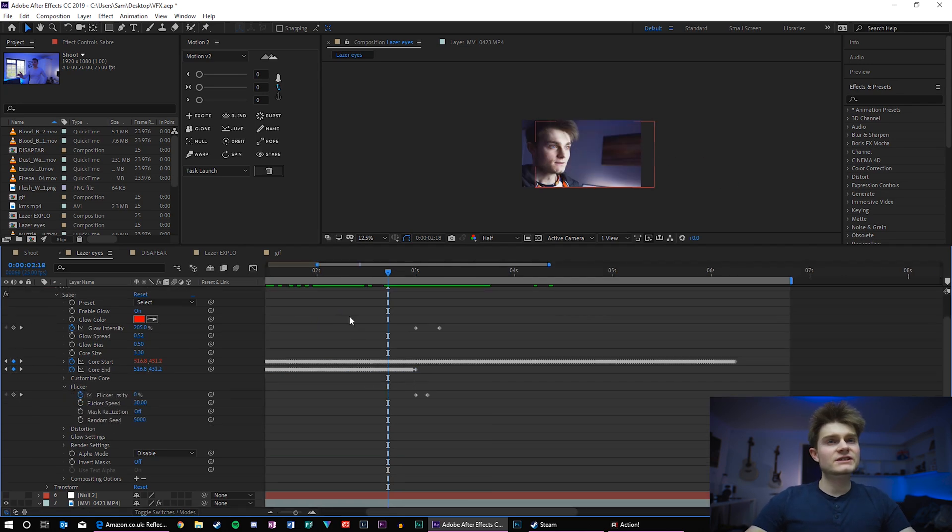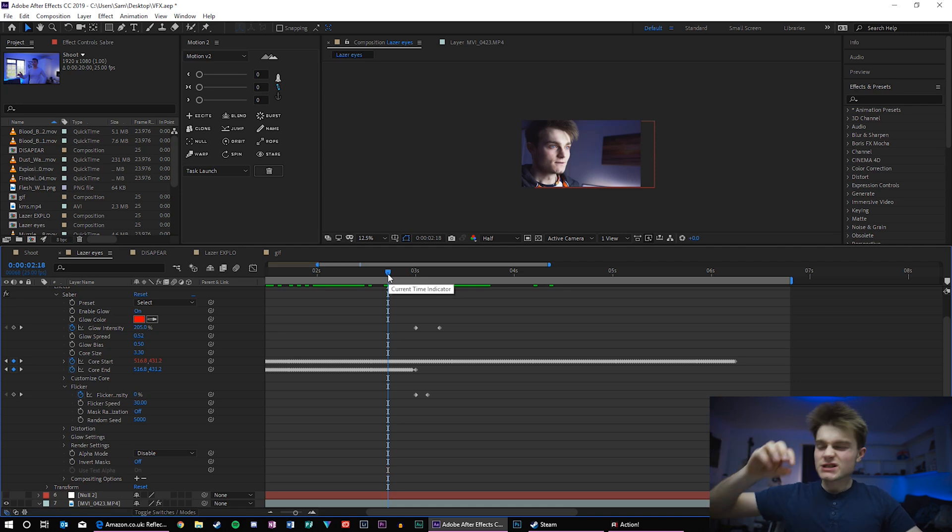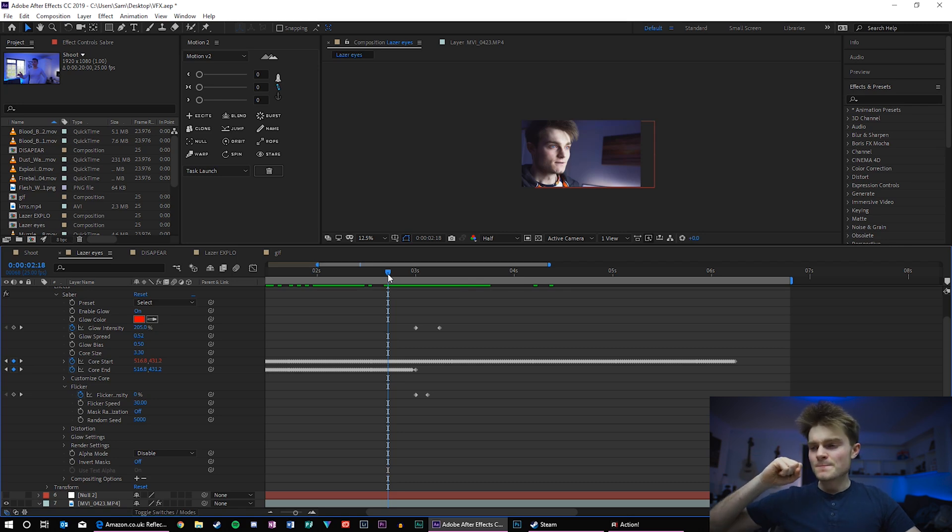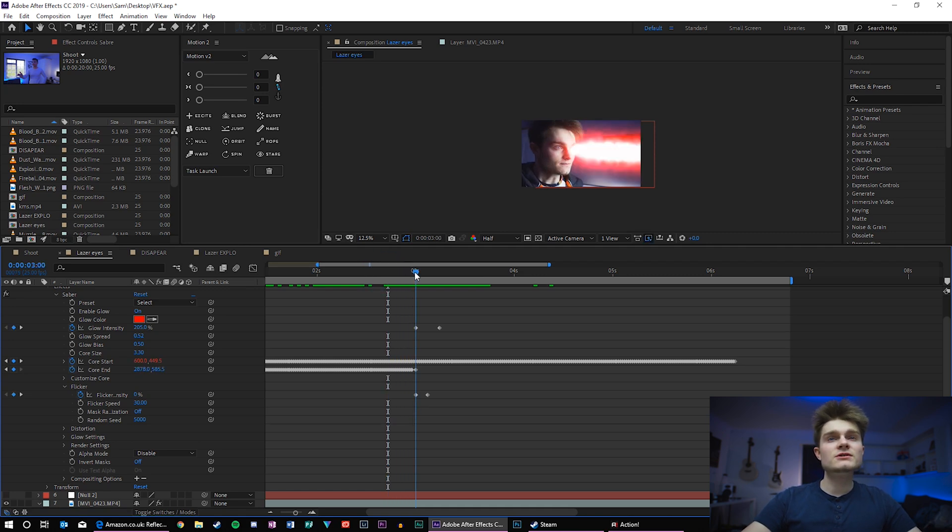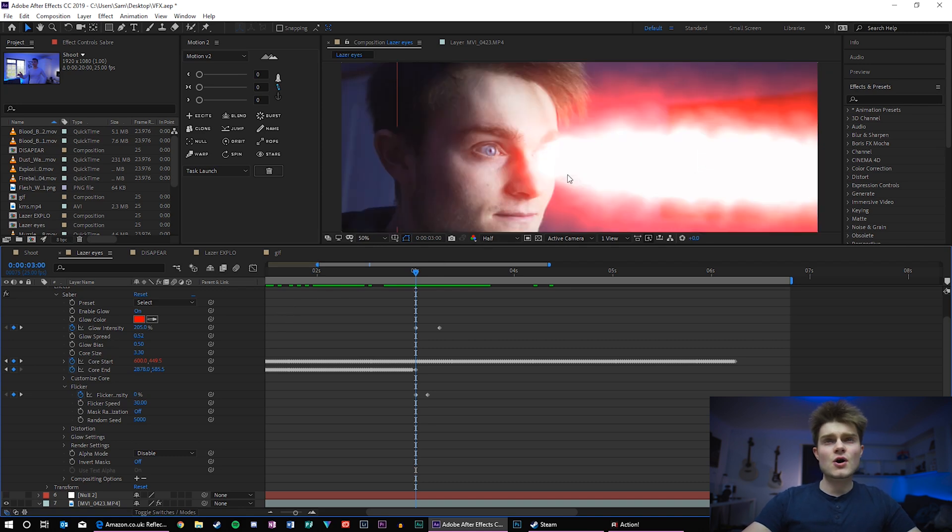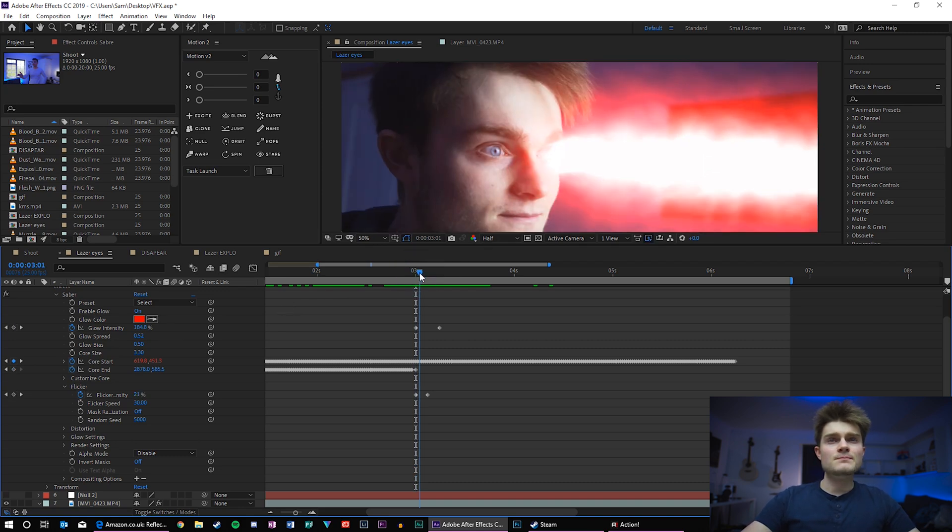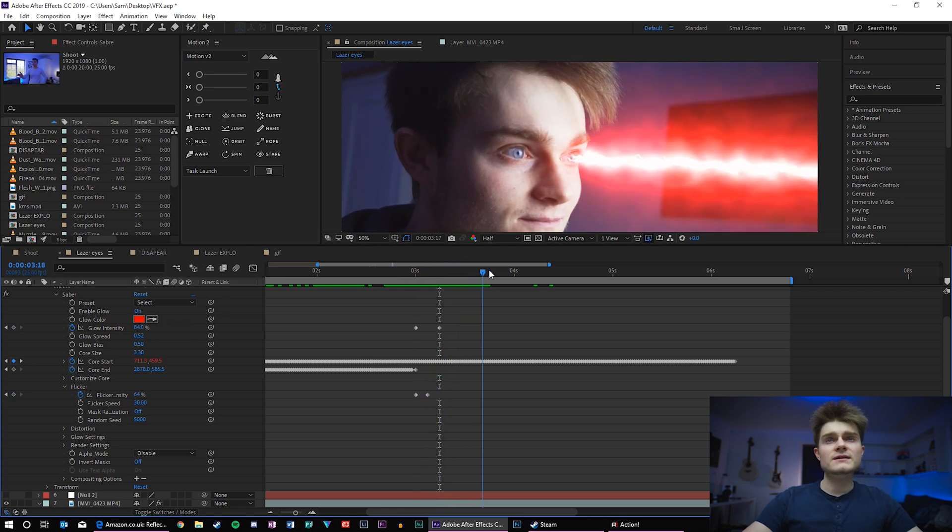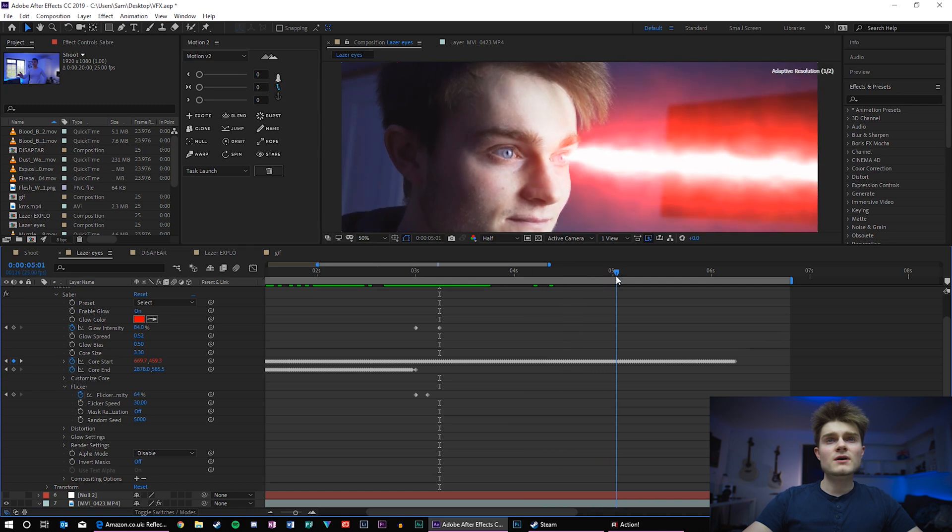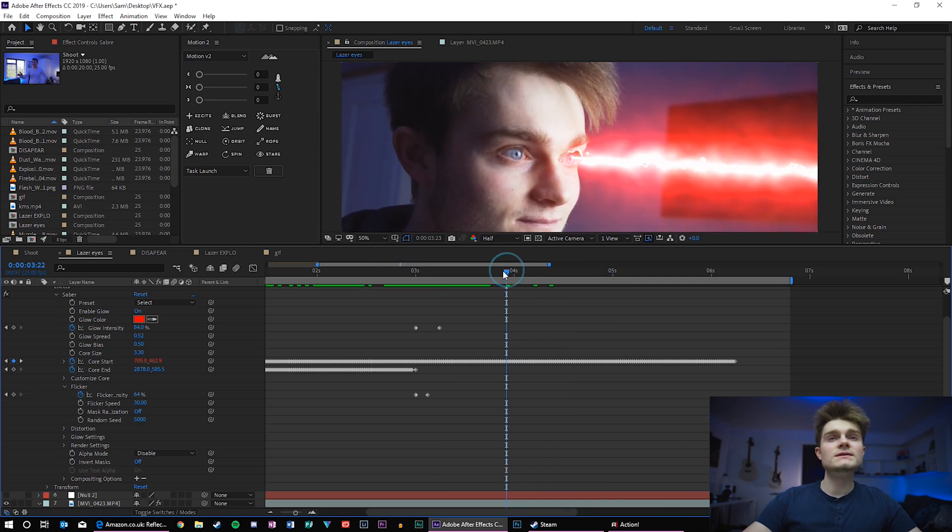Now when the effect starts we started off with a very high intensity glow just to sort of flash it on the start and then it fades down into its more stable position in stable intensity. So you can see we started on a high 205% glow intensity which is overly bright, look at that, but then it fades down until it gets to about 84% and then from there it's just a simple constant glow intensity.